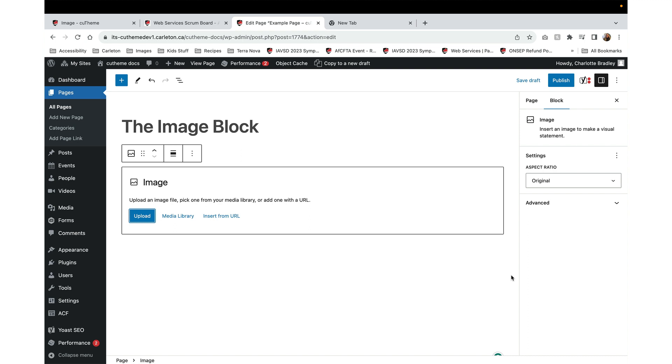The image block allows you to add images to all of your pages and your posts, and to do this you have two options.